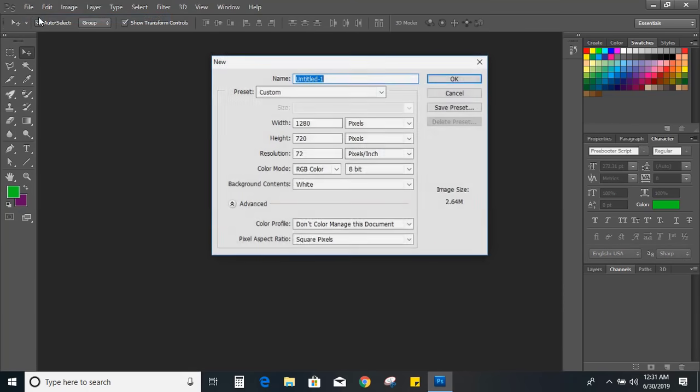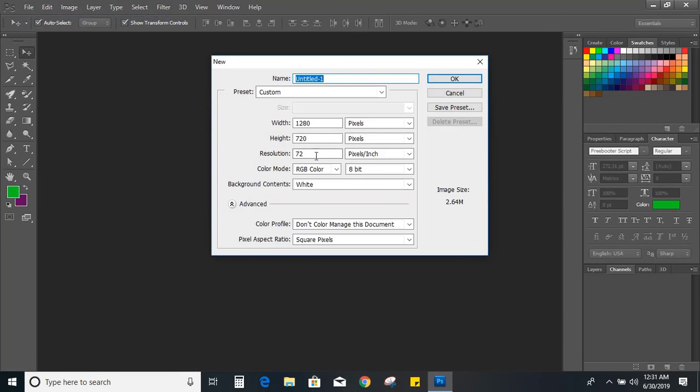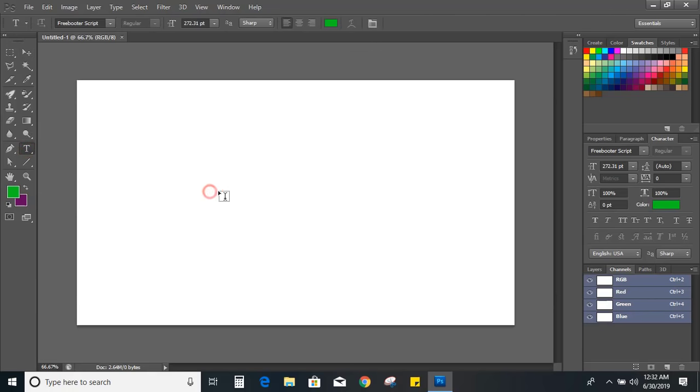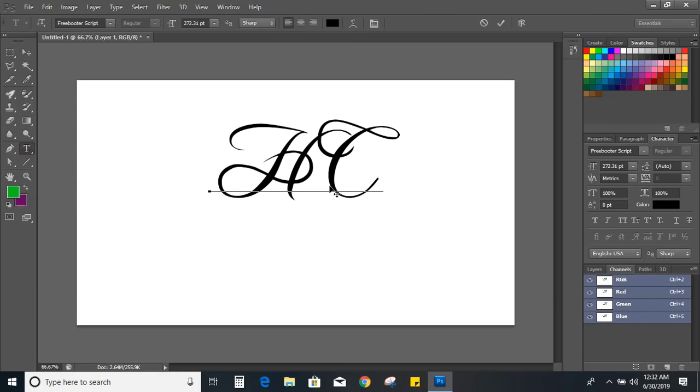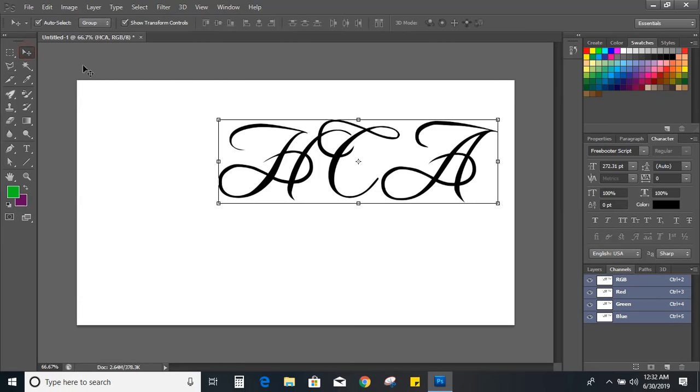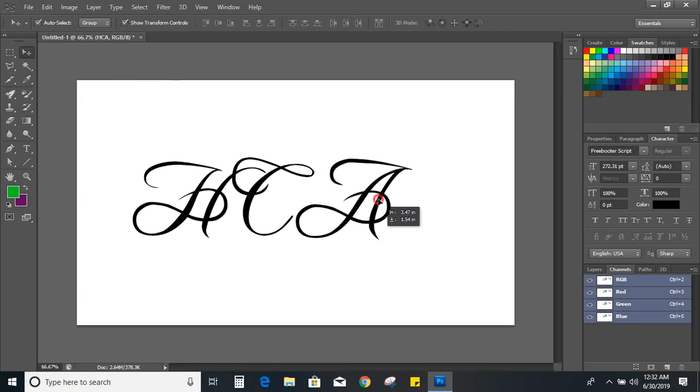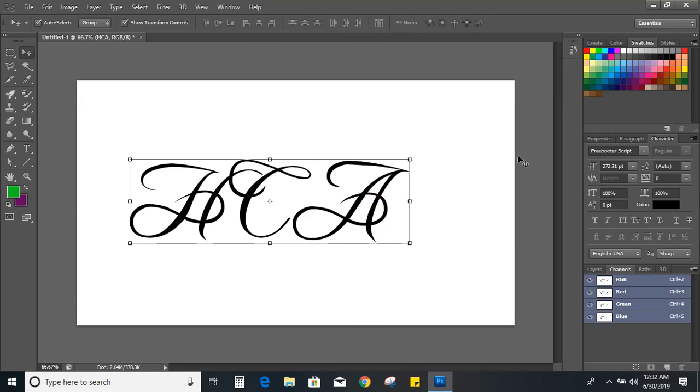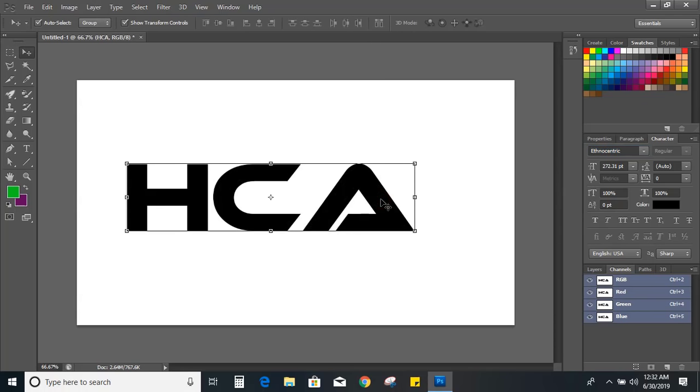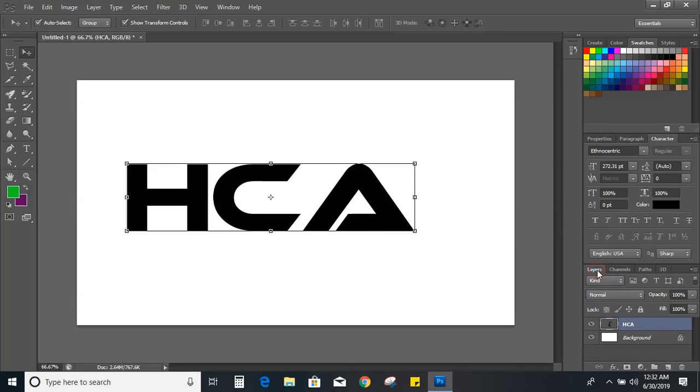Set up the page, select the text tool, and write the text HCA. Now let's change the font. Here I'm choosing the font Ethnocentric, which is a free font you can download. Now let's convert the text into object.